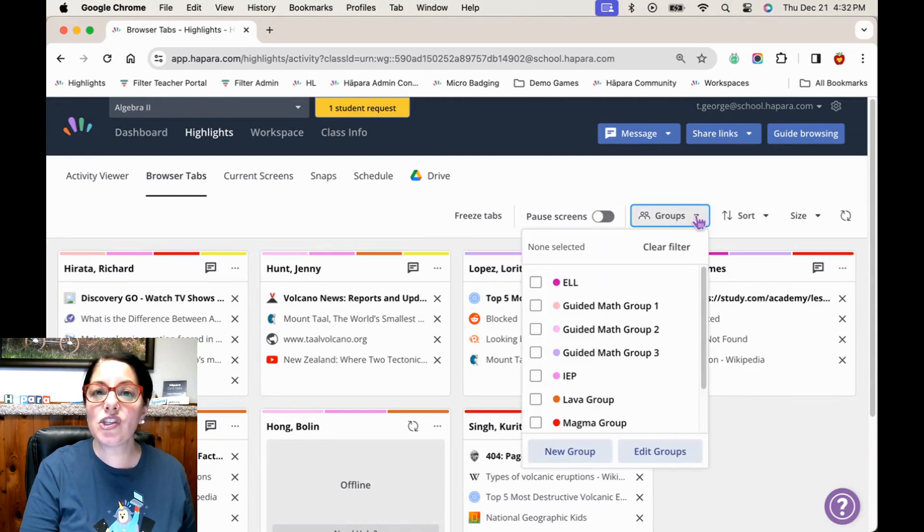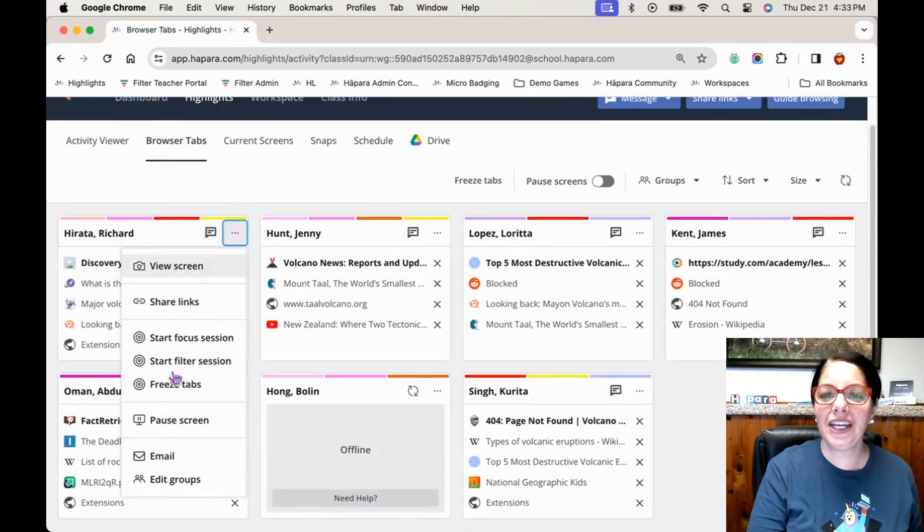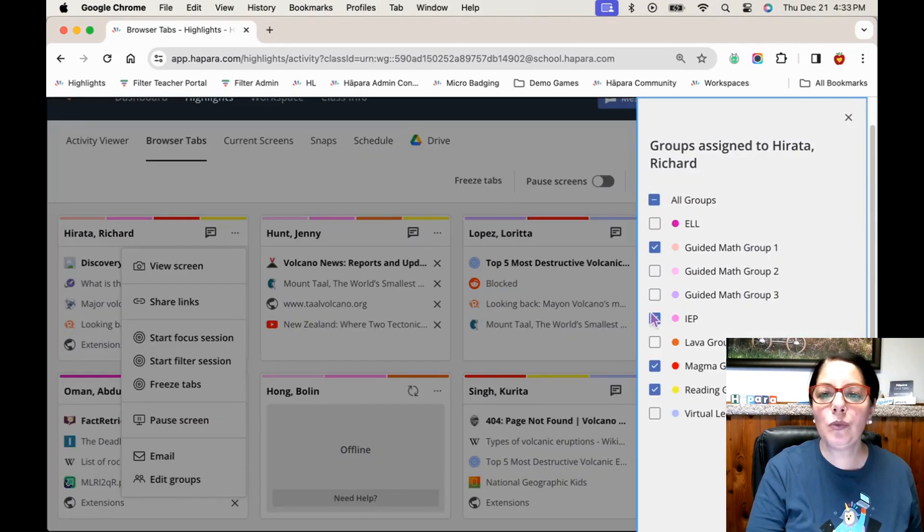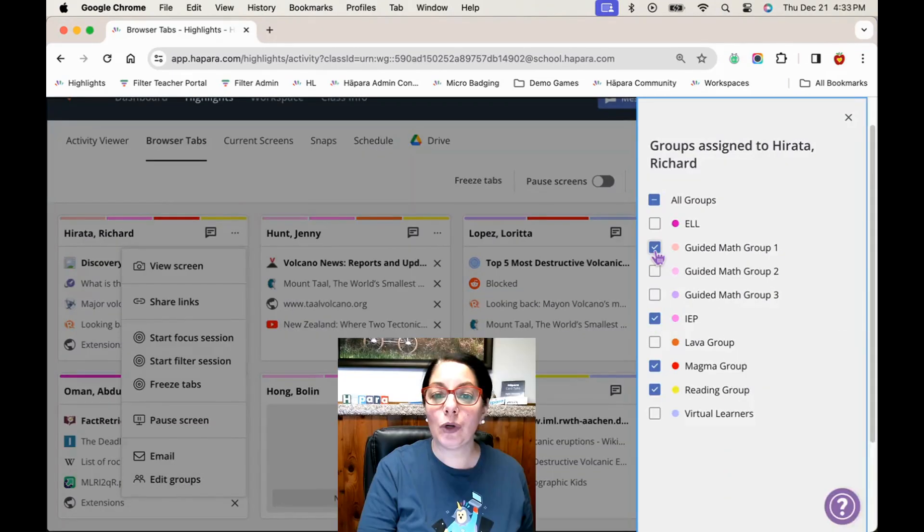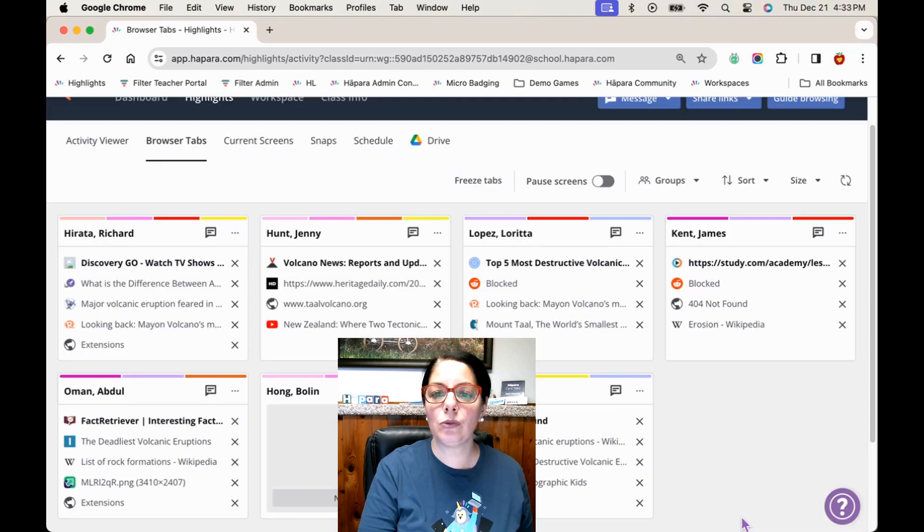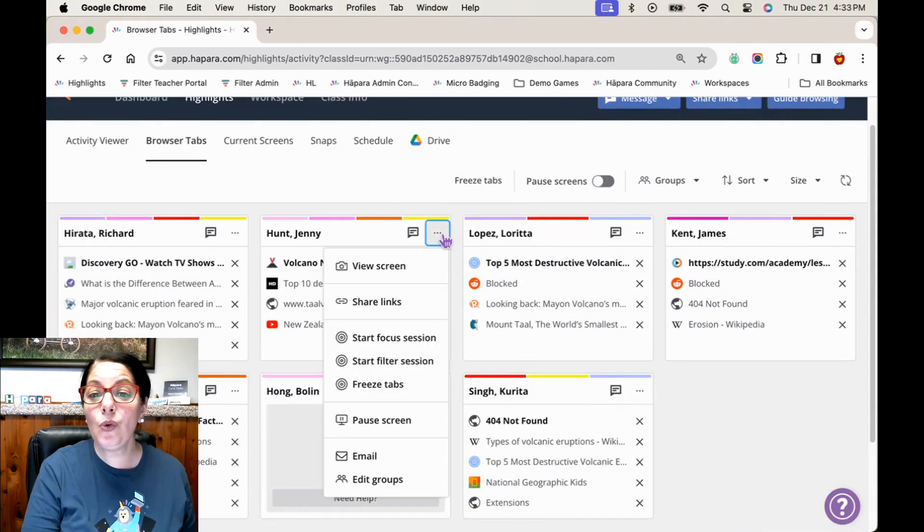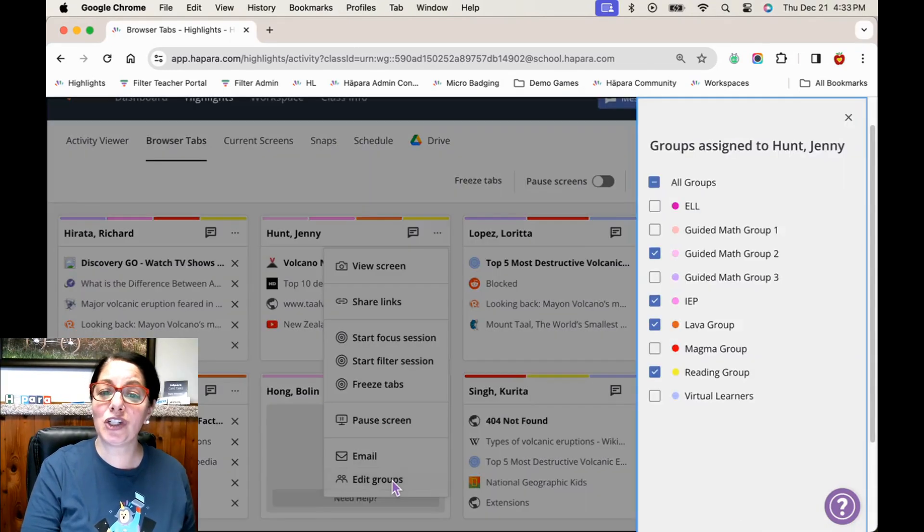Learners can discreetly access their personalized content to work independently, work one-on-one with you, work with other learners who need to work towards mastery during a guided math session, or with a parent or guardian.